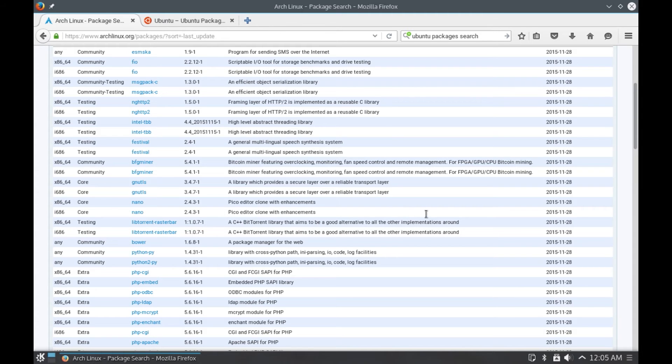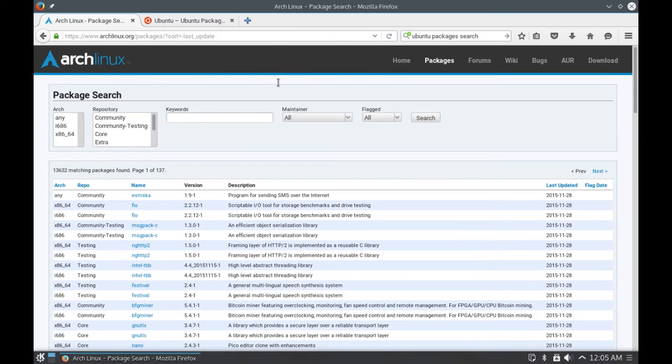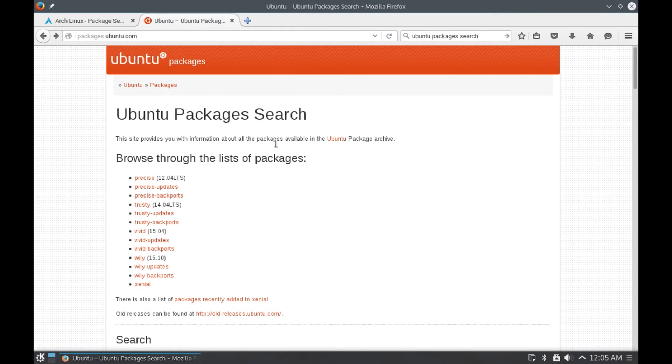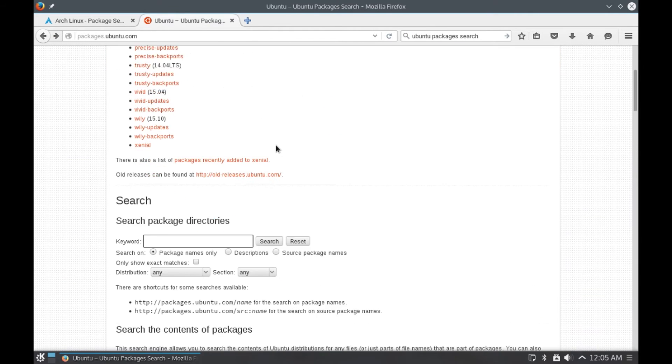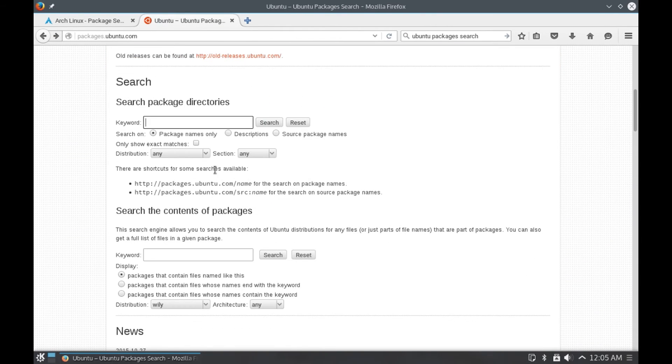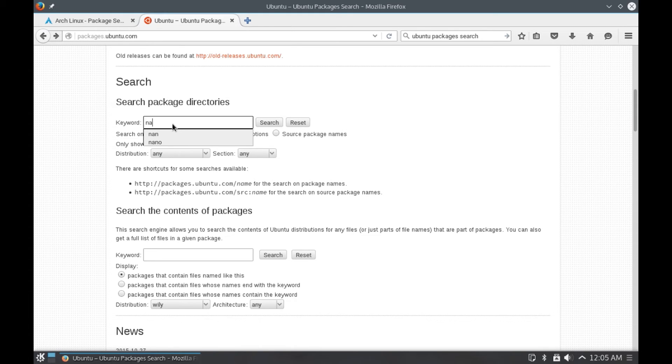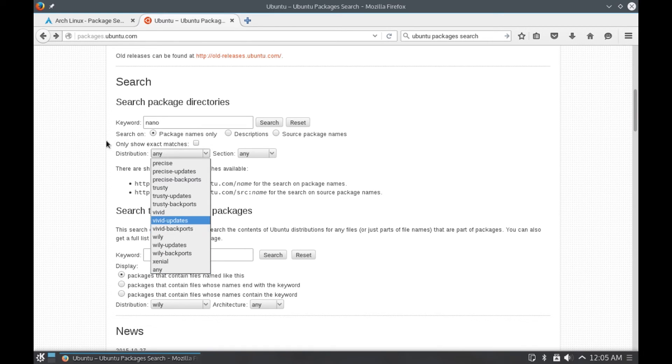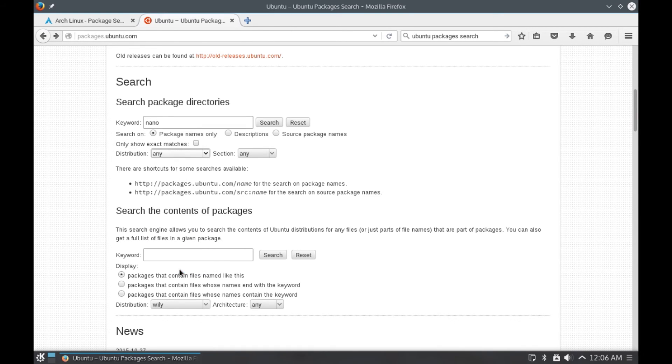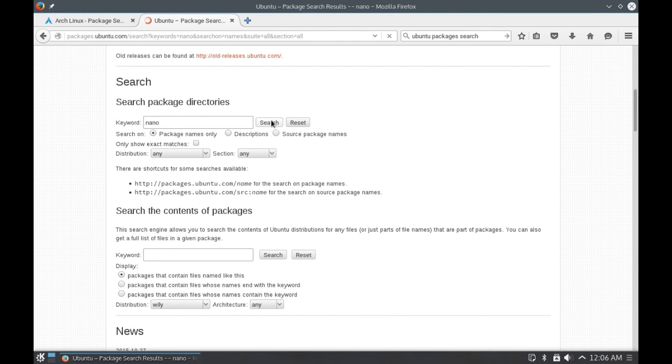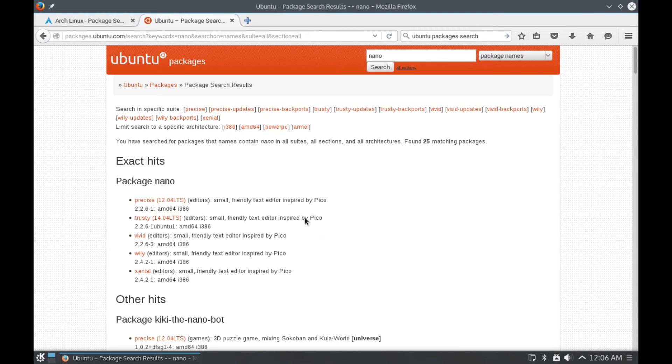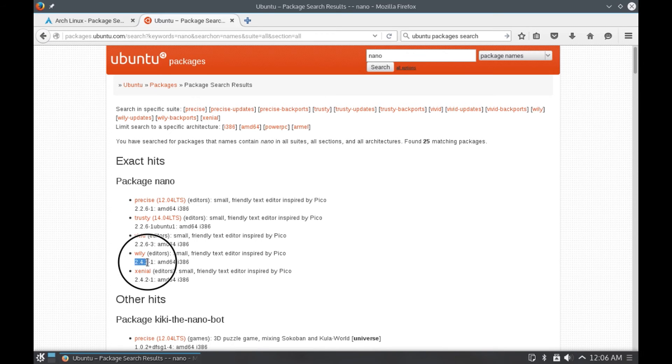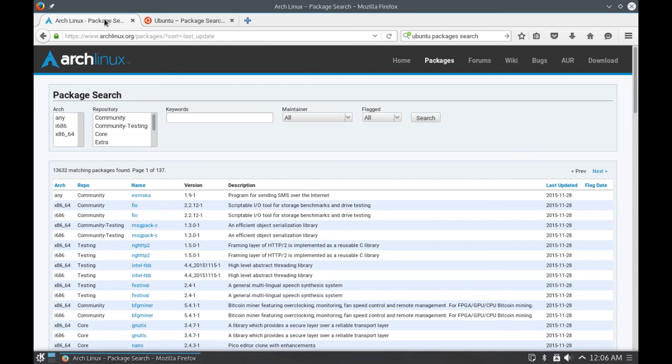Now if we go to Ubuntu package search page and check out the version available for Ubuntu users, let me type in nano and let's give any distribution, click on search. As you can see, for the current version, the package available for Ubuntu users is 2.4.2-1. So you can see the difference: Arch Linux users are using the latest version of a particular software.